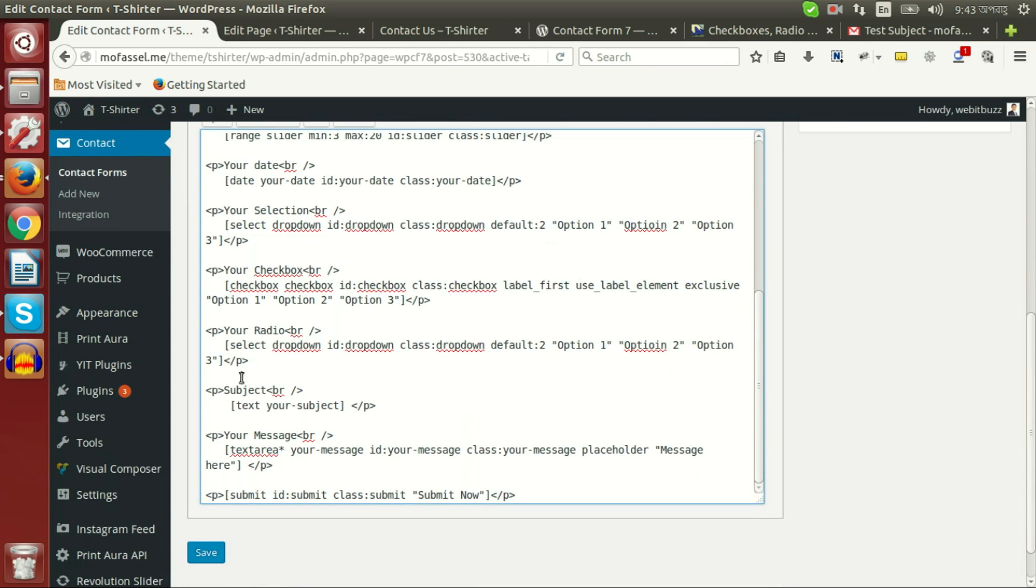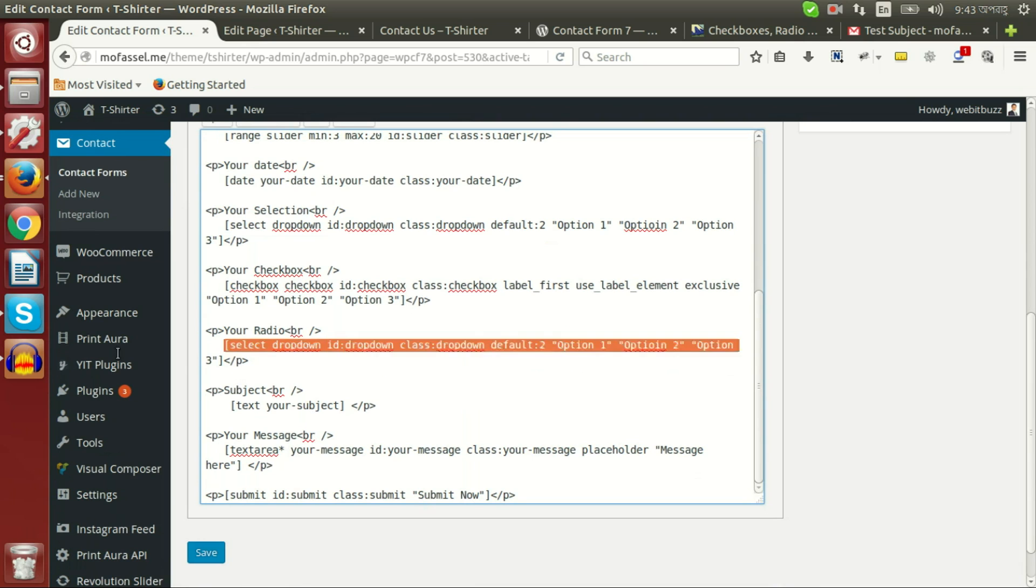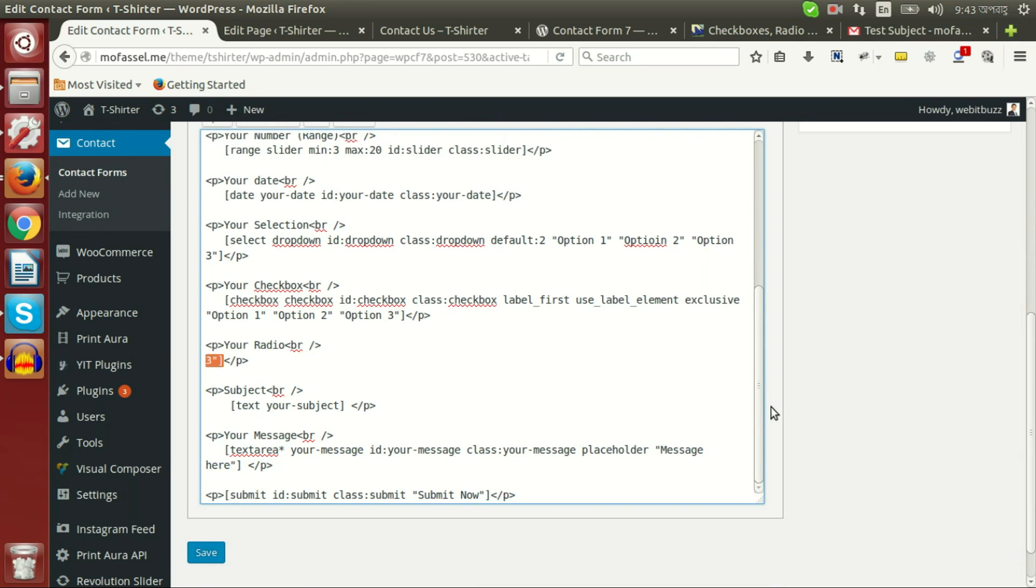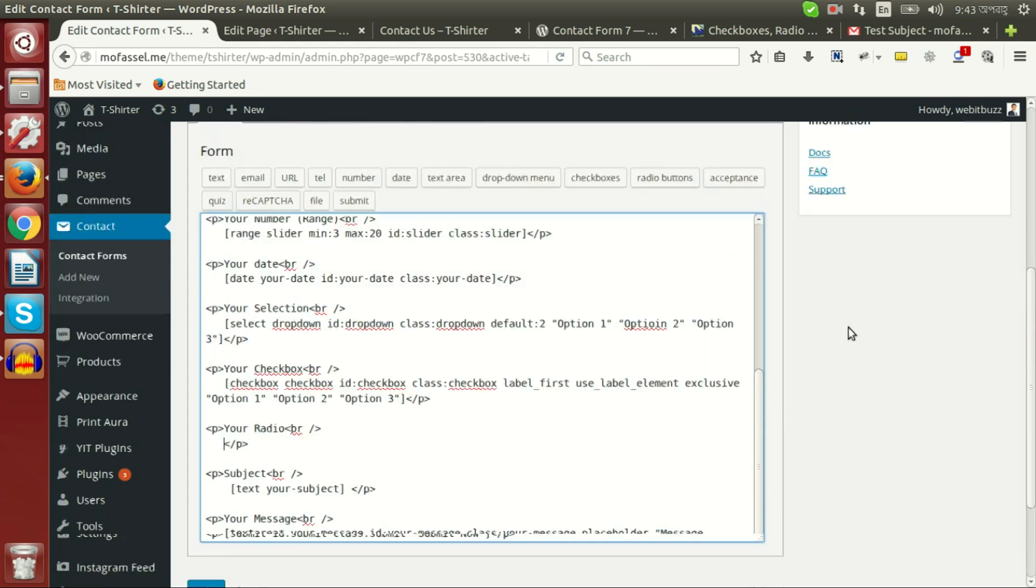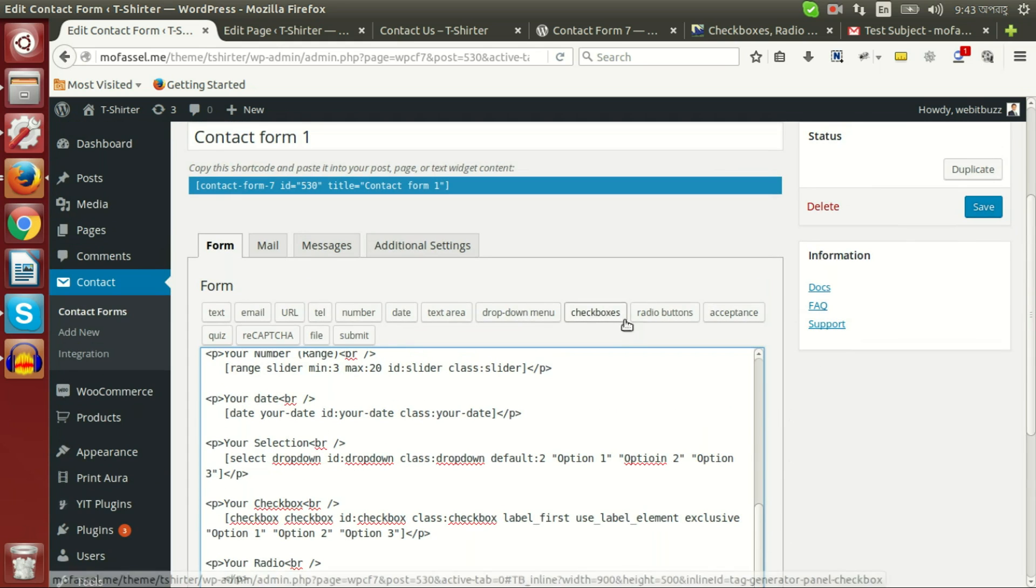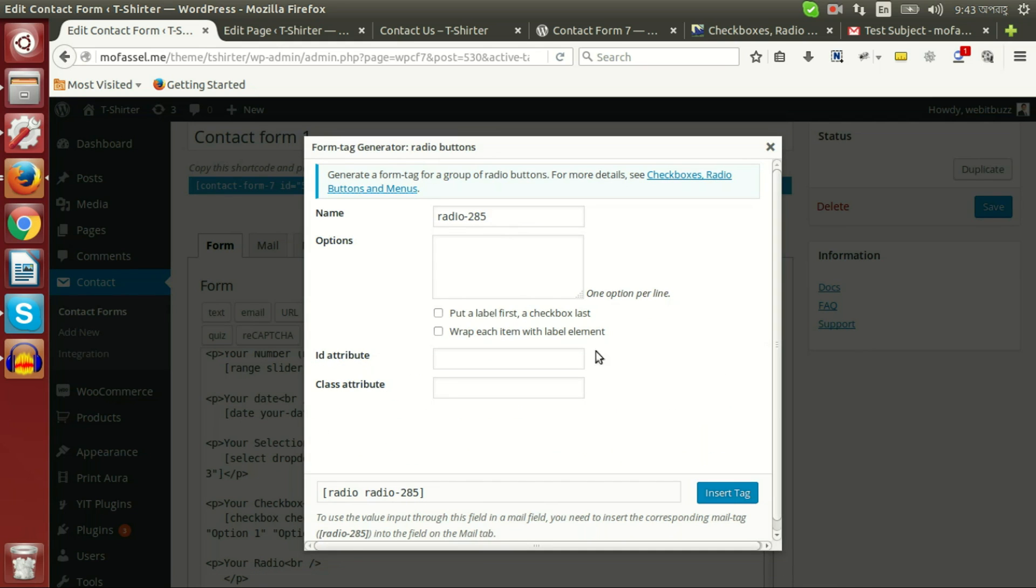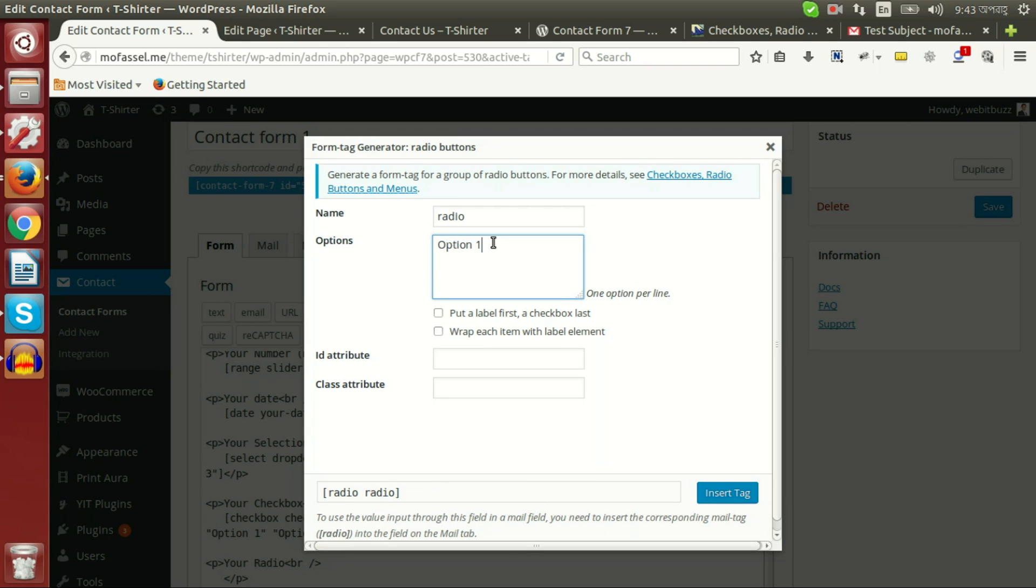And now let's build radio field. Field name radio, option 1, option 2, and option 3.